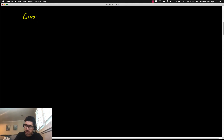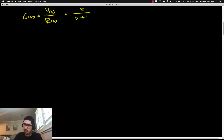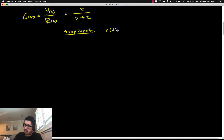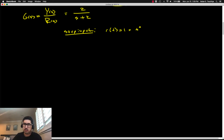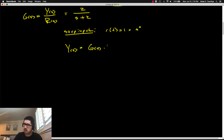Now we're looking at a different transfer function G(s), the closed-loop transfer function from R to Y. Suppose it has the form 2 over (s + 2). If we apply a step input, r(t) = 1, we know how to compute the output using a forced response: Y(s) = G(s) · R(s).